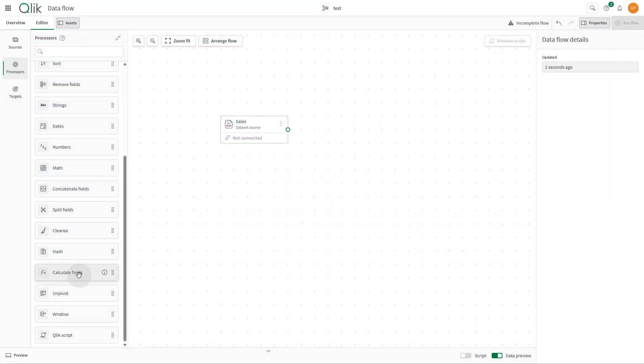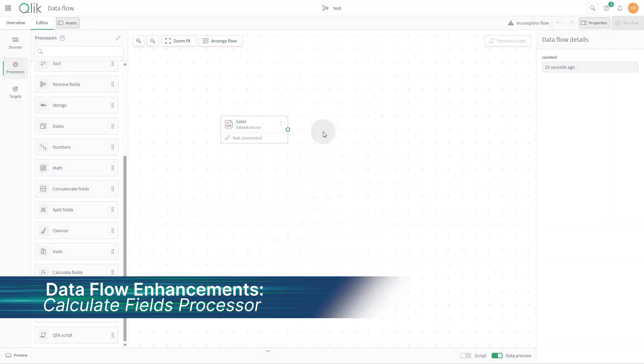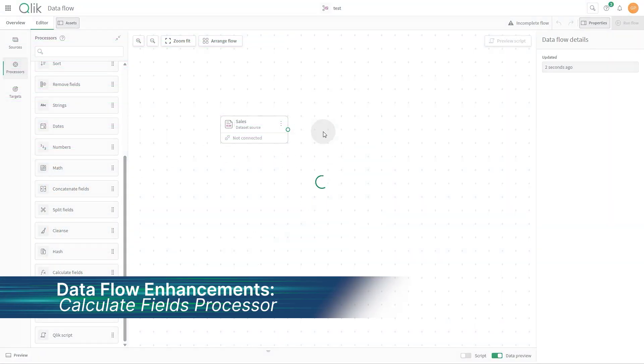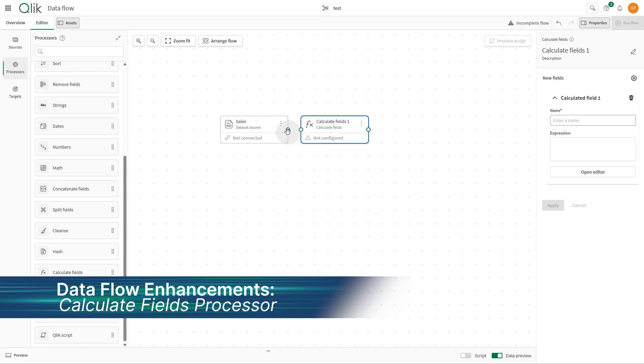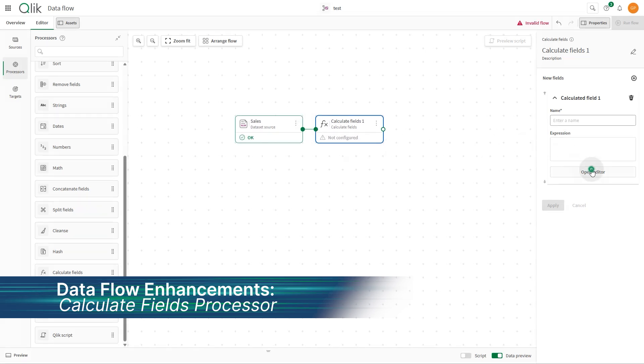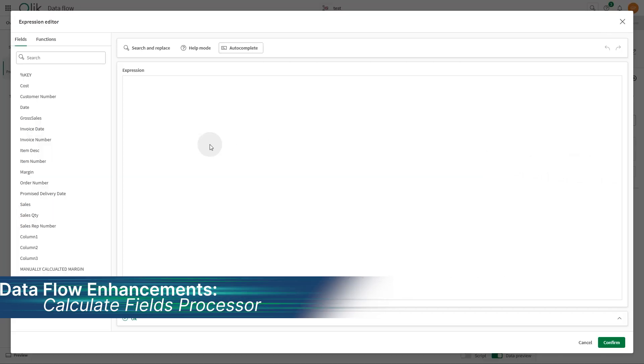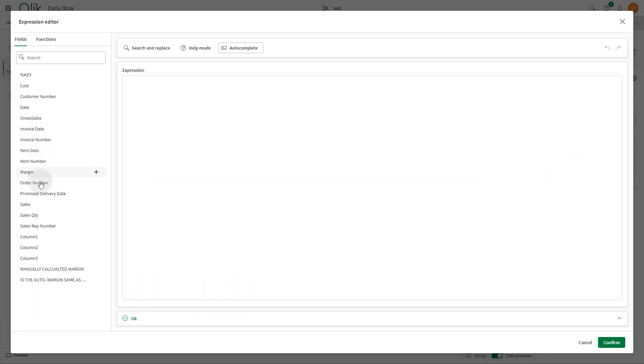Data flow in Qlik Cloud Analytics continues to evolve, with more powerful no-code processors designed to simplify and accelerate data preparation.